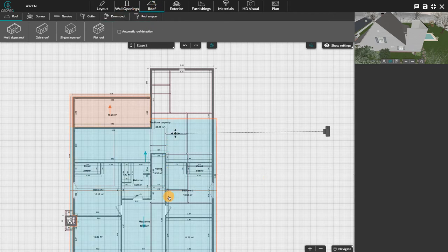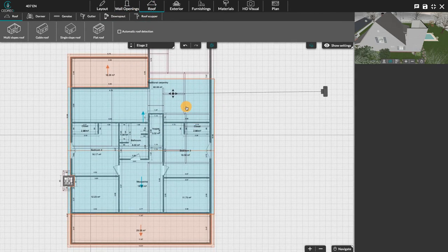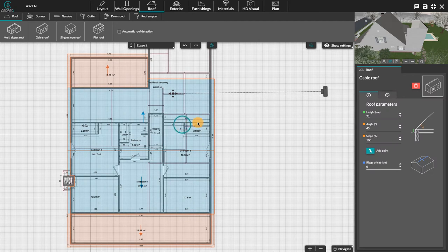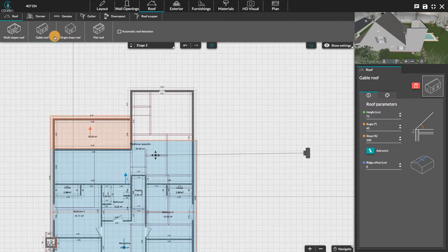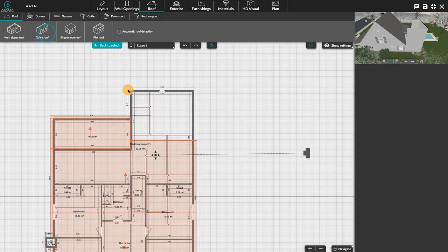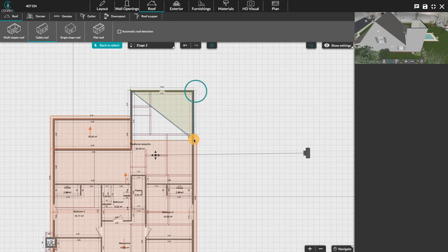We have to draw a first gable roof on the main part of our project. Similarly, a second gable roof will have to be drawn on the remaining part. We may then end up with two roofs with the same ridge direction, like in this case.